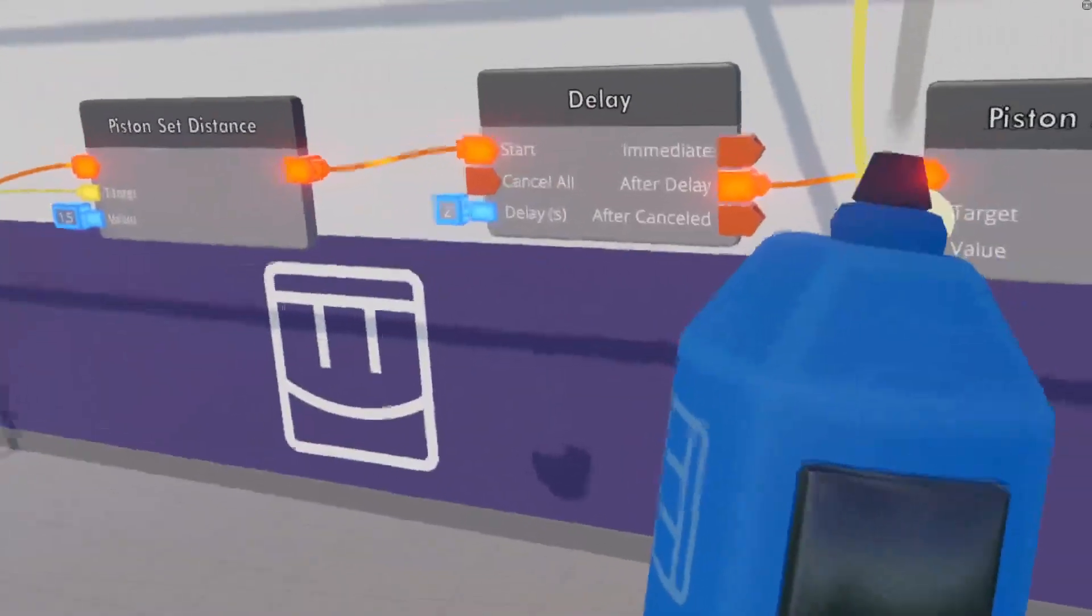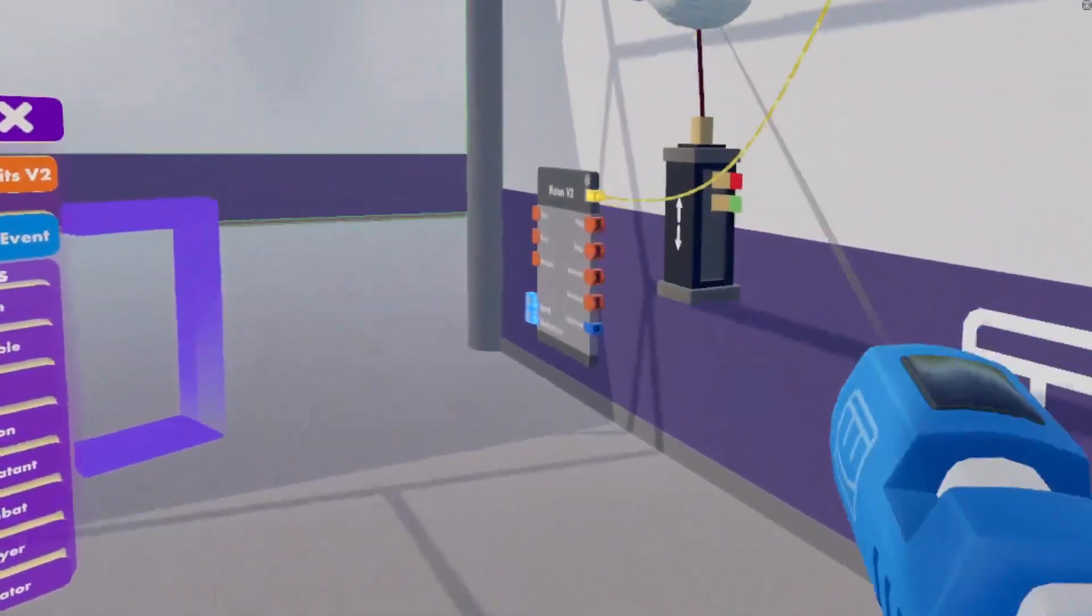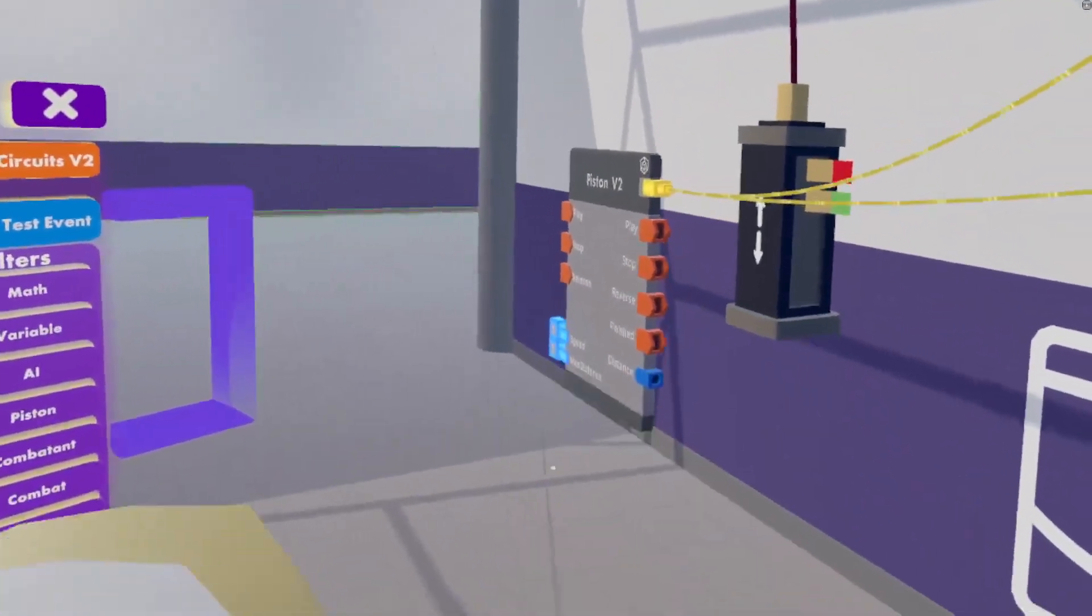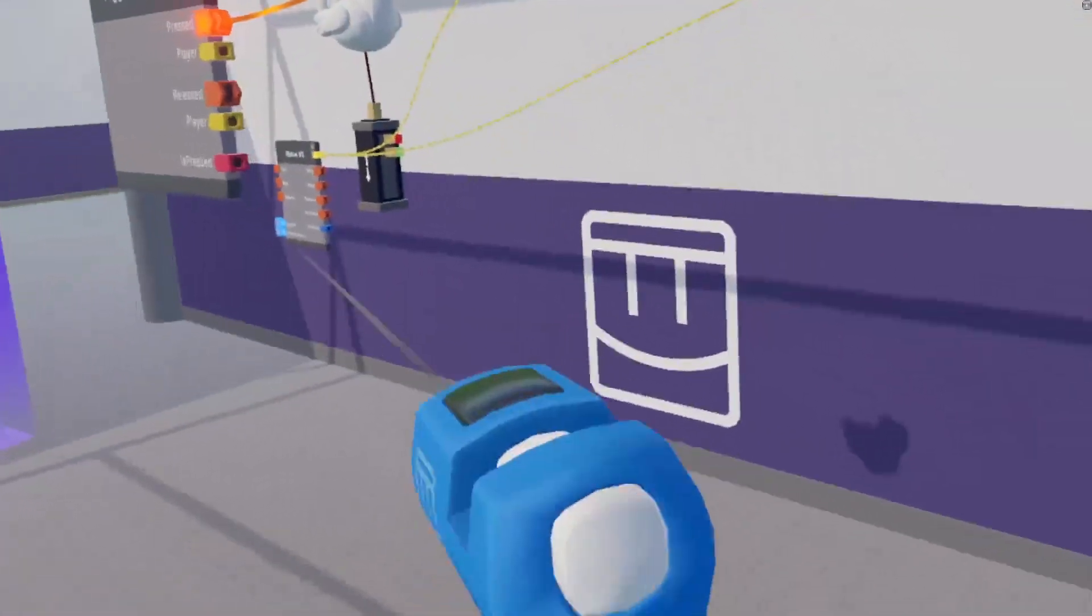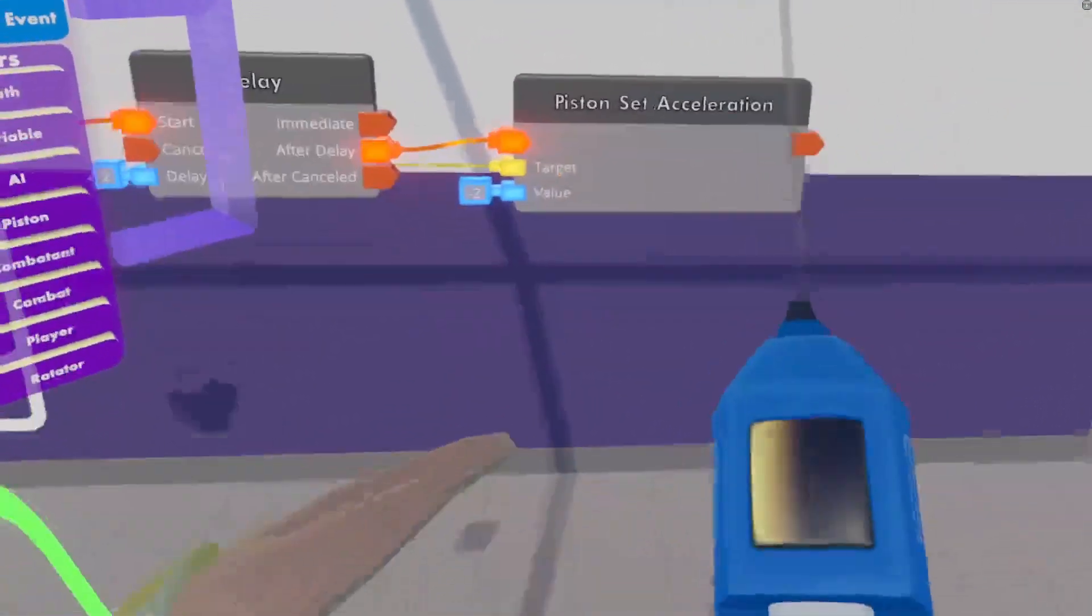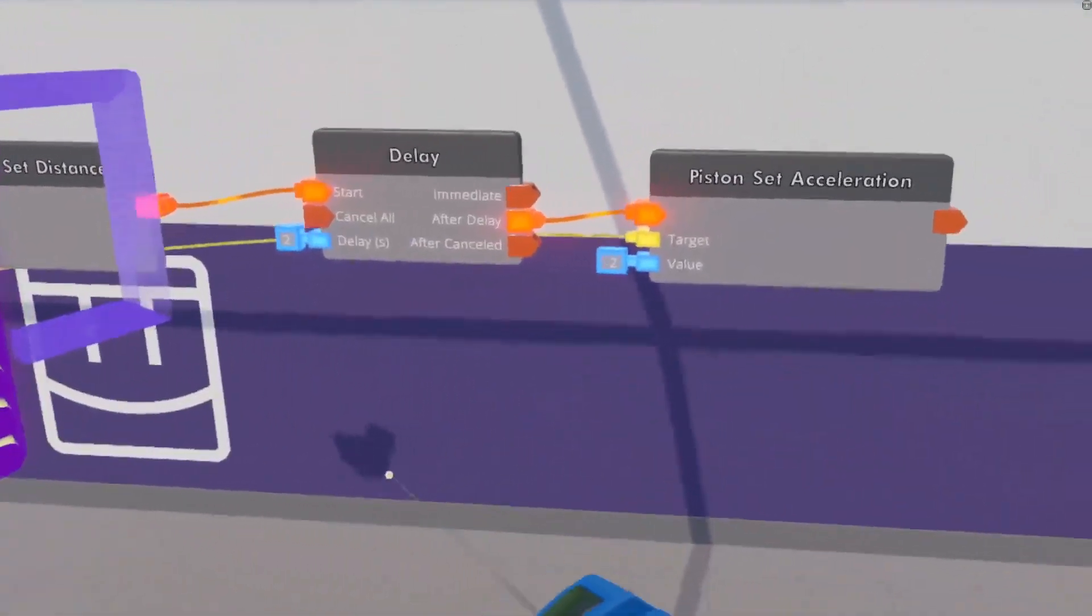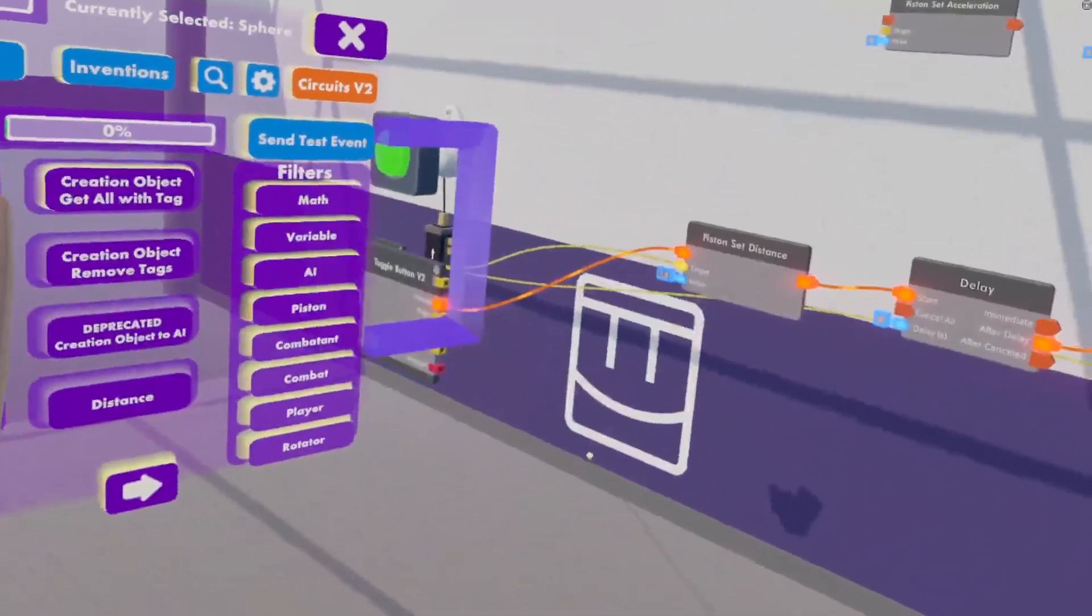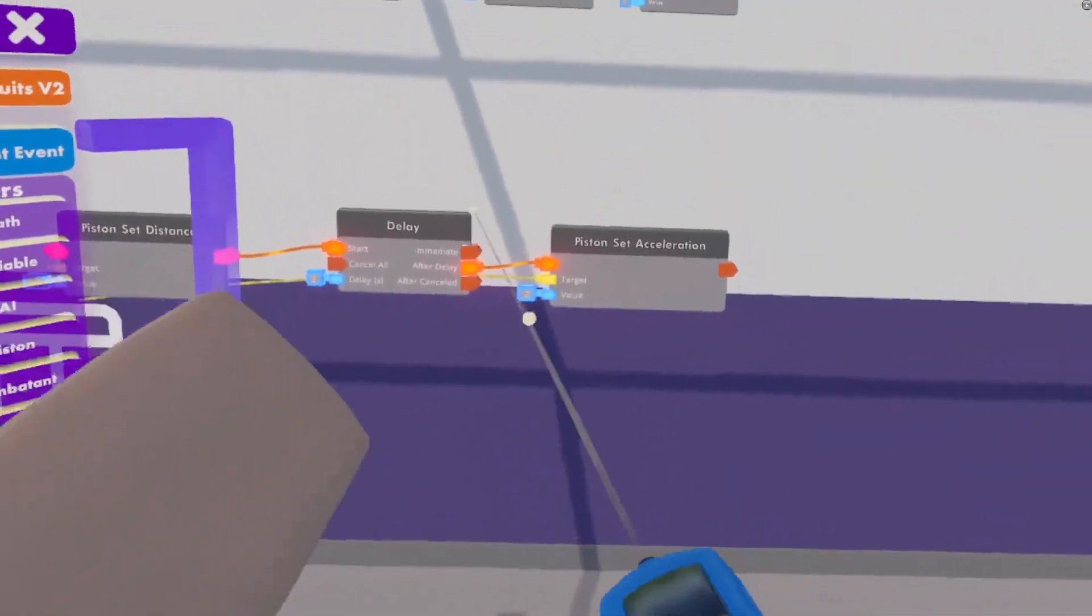Also, same target, same piston. There we go. There's going to be a lot of yellow lines coming from that piston once we're done. Do not worry, it's meant to look like that.